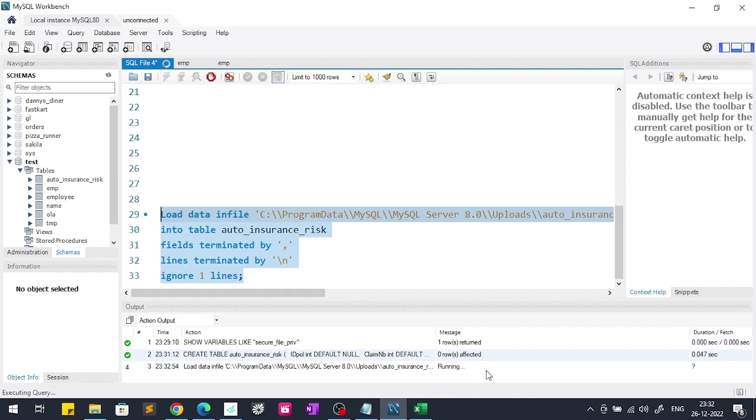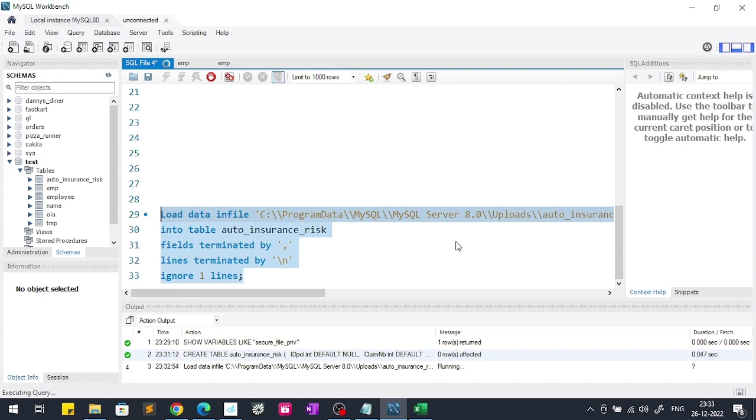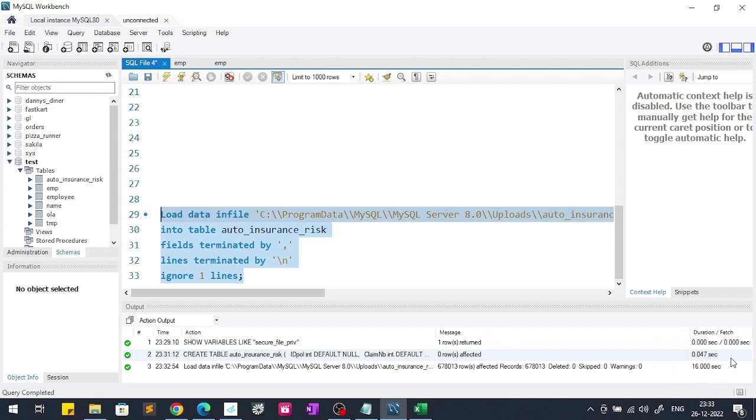Let's see how much time this will take. It is taking a little bit time but not much time. It did import in only 16 seconds.